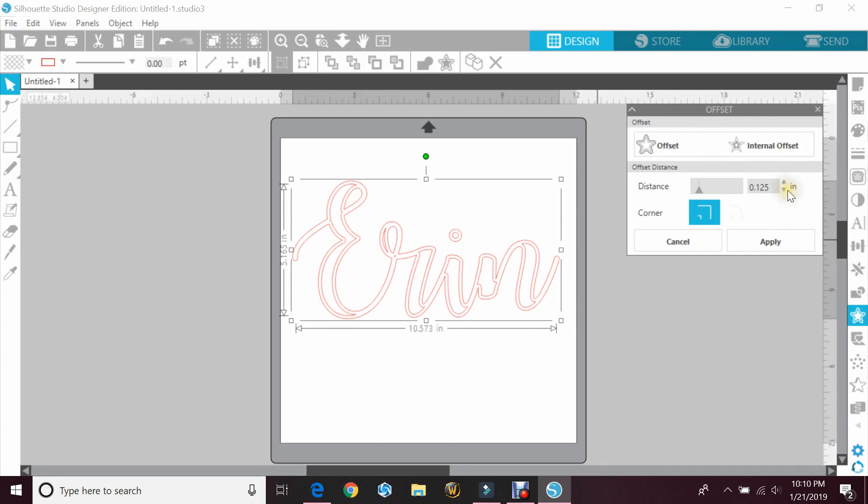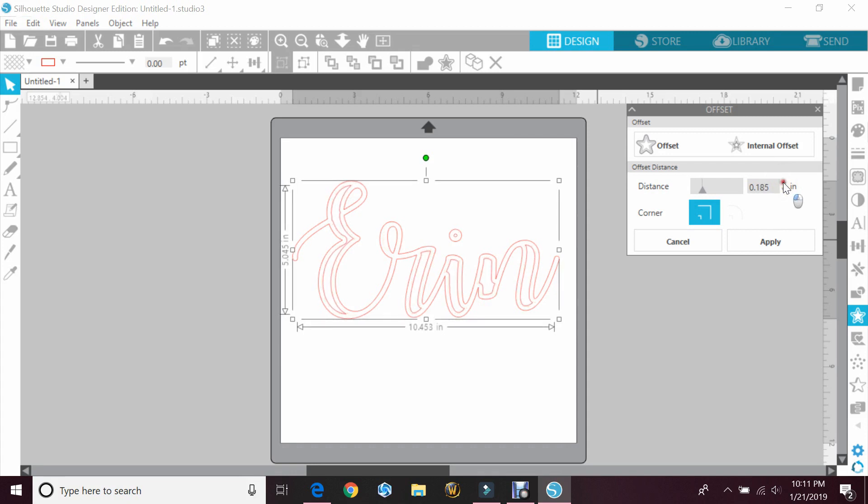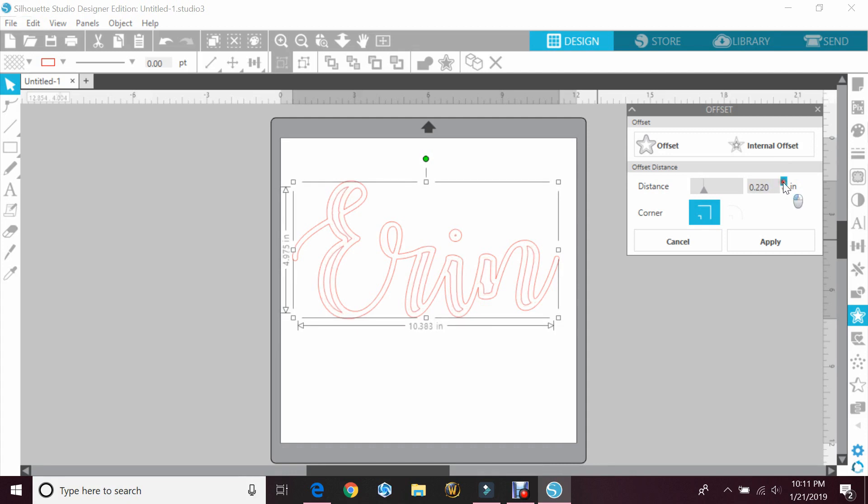So we need to make that smaller, and in this case we want to use the up arrow to make the distance less. You'll just do this until you're happy with it. So for me, the 0.280 looks good. I'm gonna go ahead and hit apply.